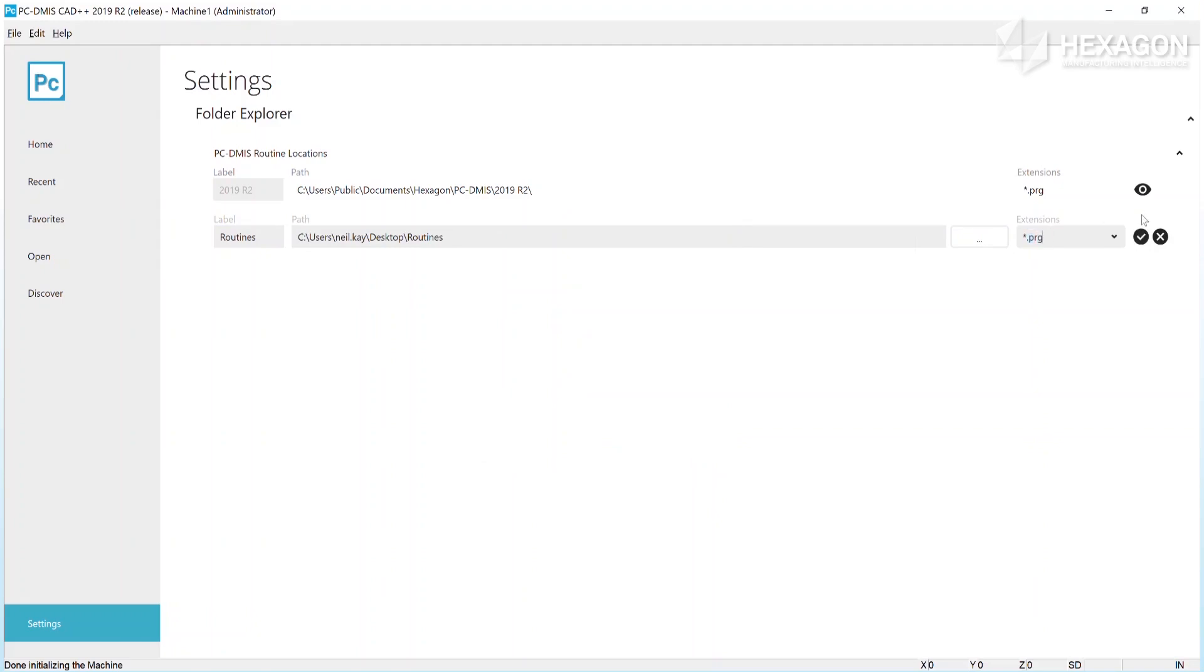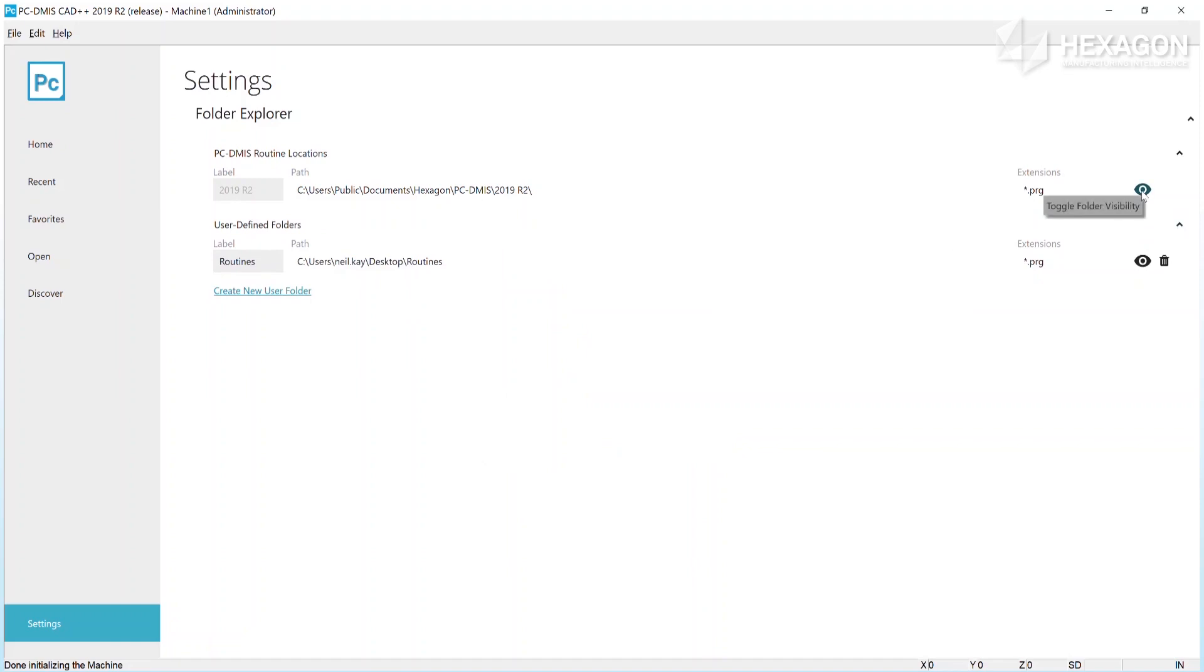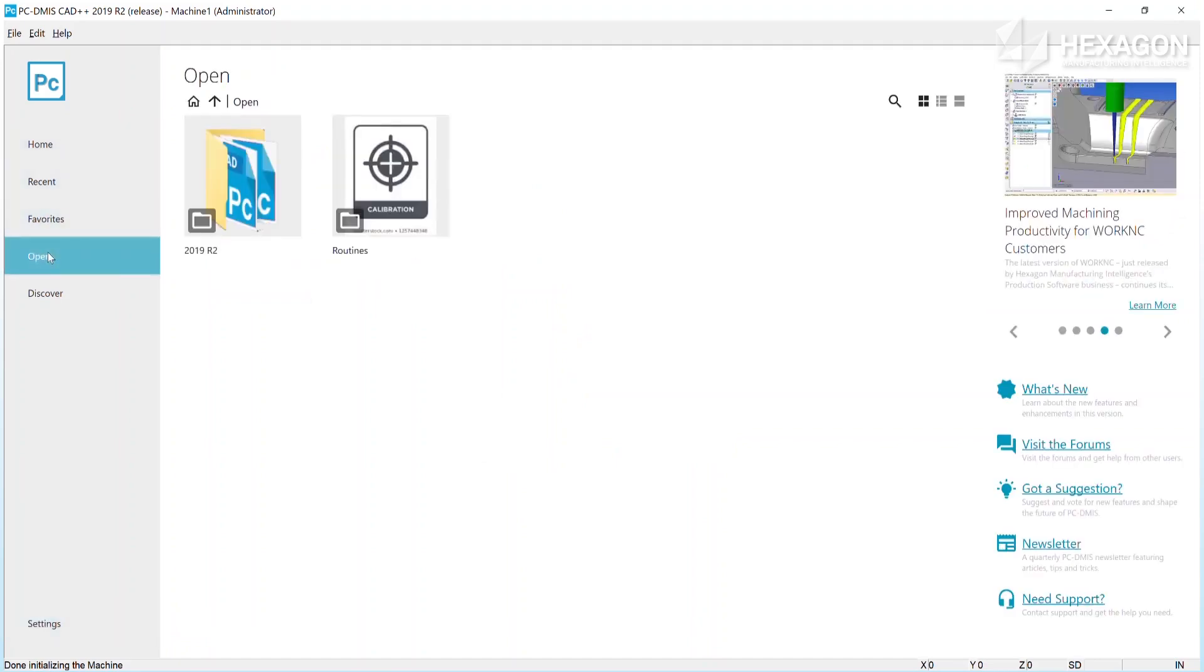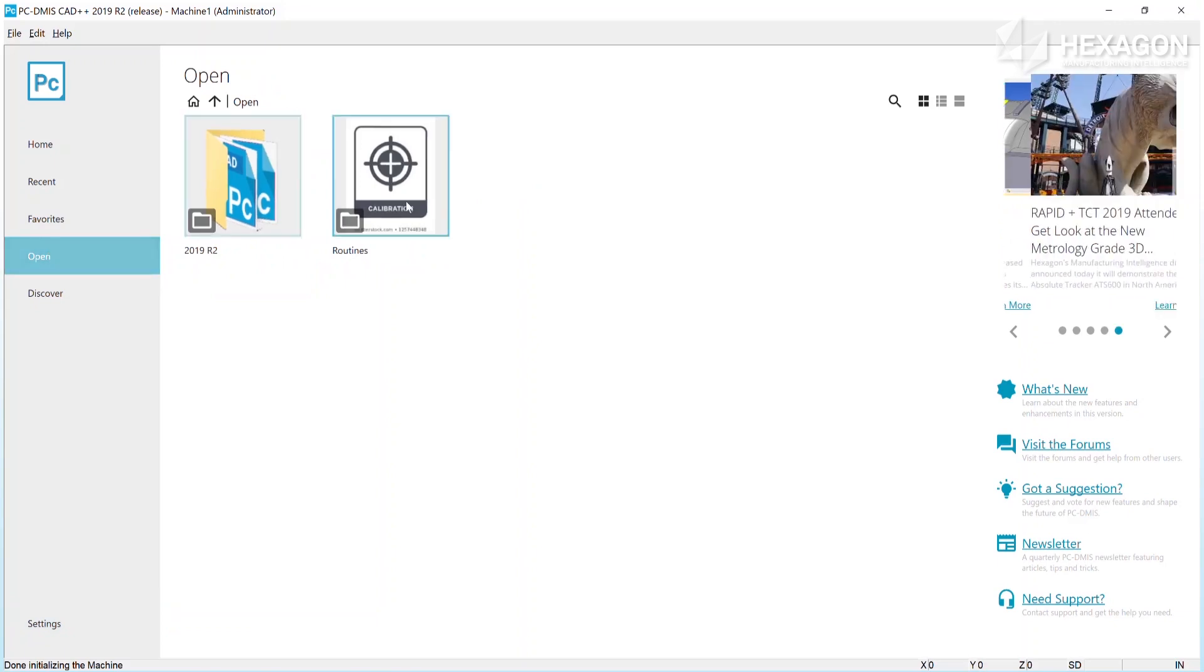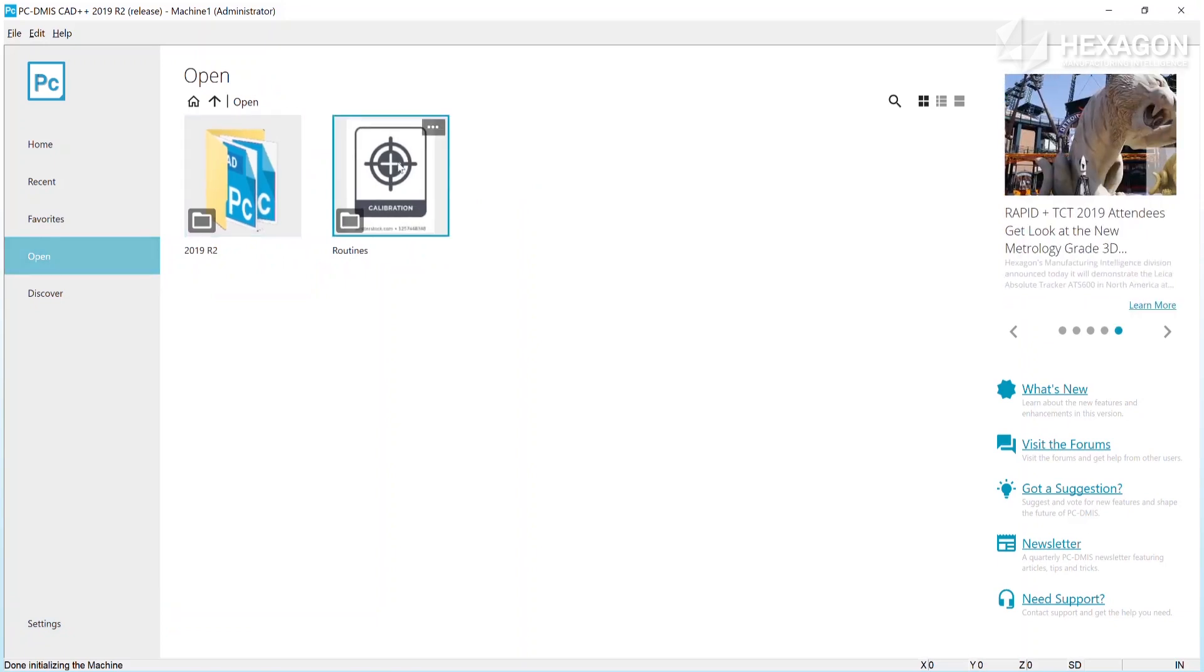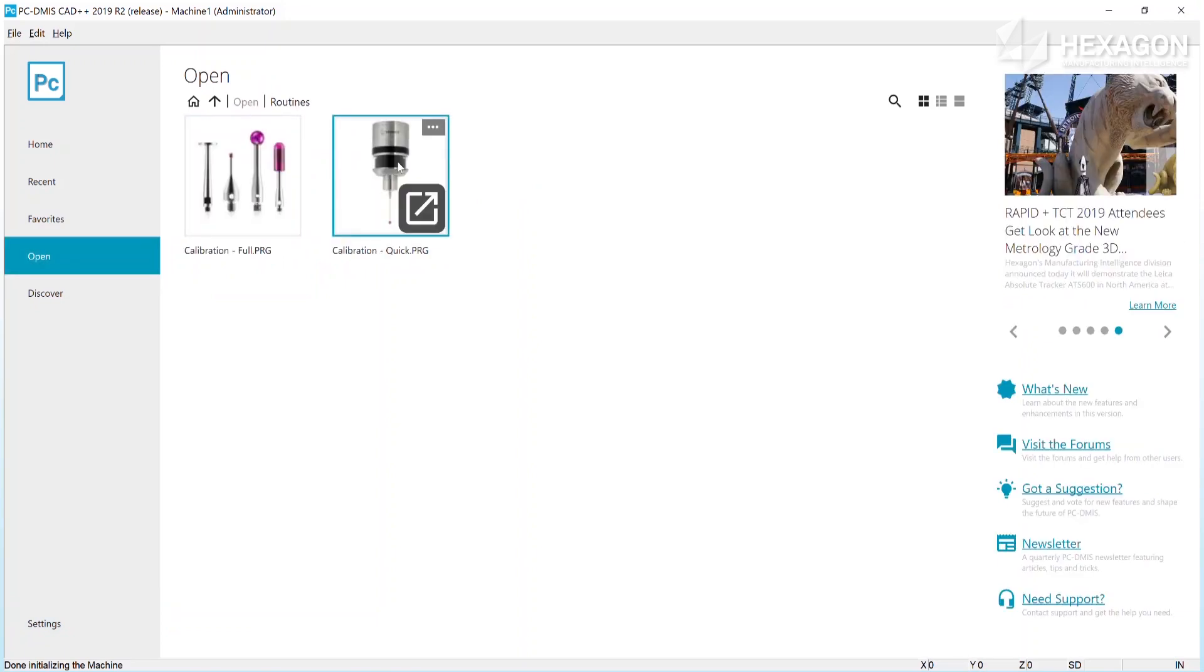From Settings, you can also change the visibility state of the default routine folder for this PC-DMIS version by clicking the eye icon. Any folders configured would be available for operators to browse into from the open area.